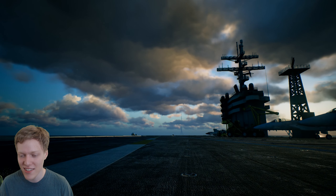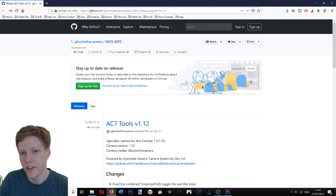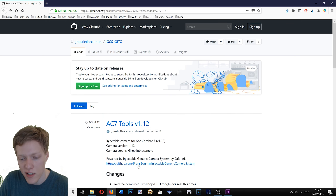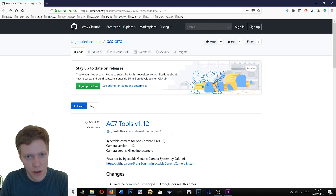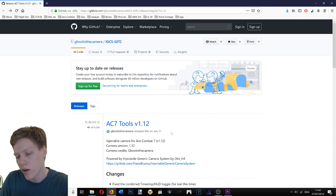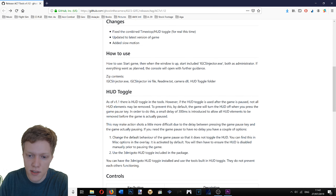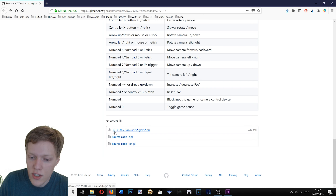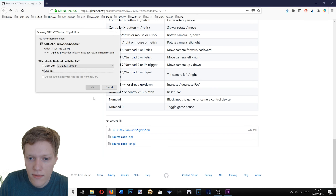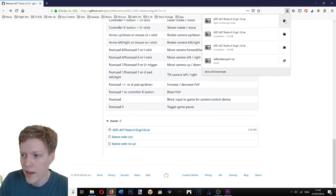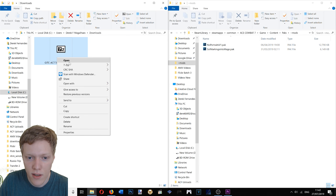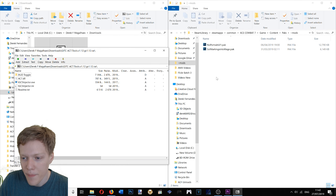Now the question is: how do you install it? To install, just go to the link in the description — it goes to GitHub and it's called Ace Combat 7 Tools v1.12 (should be v2, but okay). It was made by Ghost in the Camera with the help of friends. These guys made the free camera for other games too, so if you're interested, check there. Here's the link with instructions on how to use it and the controls. Download it — it's 2.8 megabytes, pretty small.